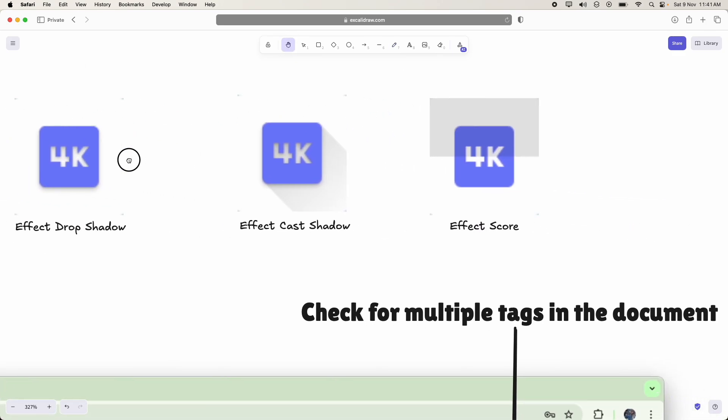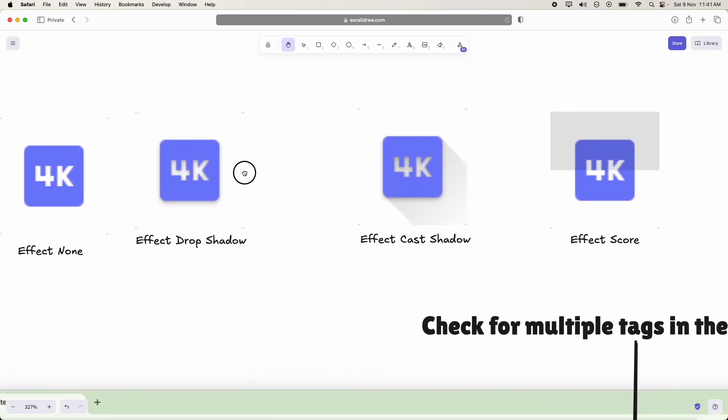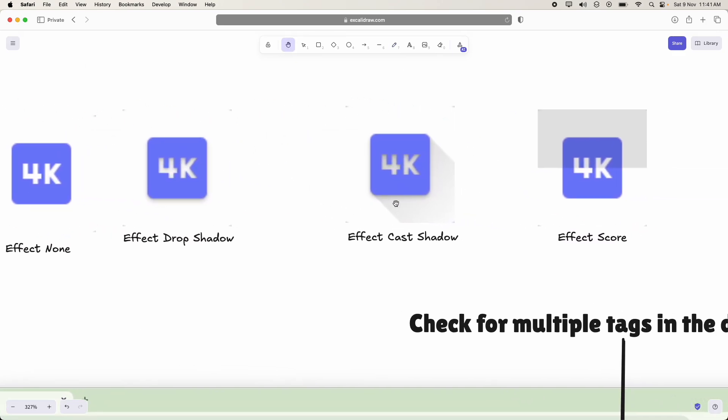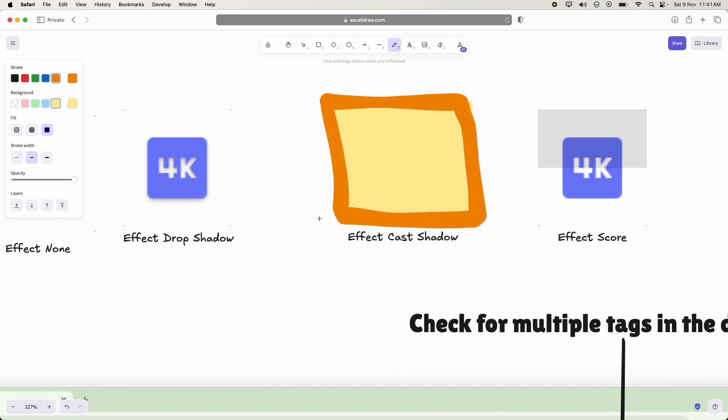So that is the second effect which they want to add. And the third effect which they want to add is cast shadow.